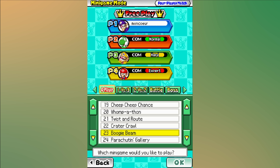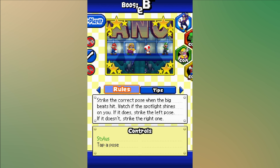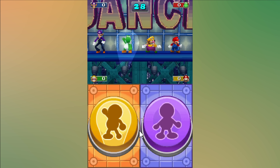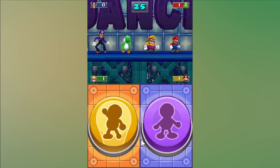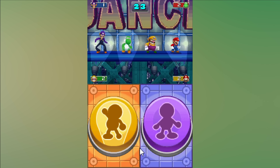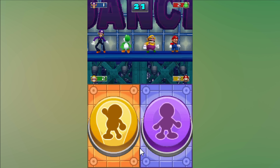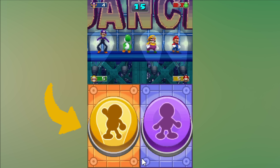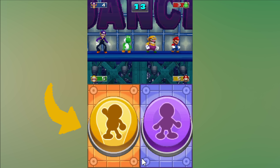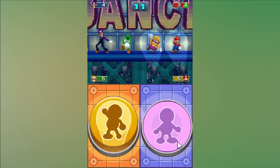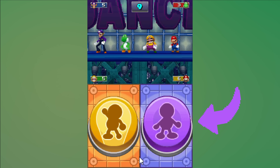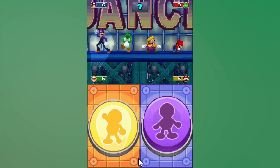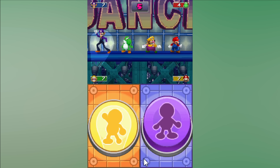The last game for today is BoogieBeam. It's a four-player reaction game where periodically the lights turn on for some of the players. When that happens, you quickly have to press the correct button — left if the light is on for your character and right if it's off. You get no points for pressing the wrong button, of course.